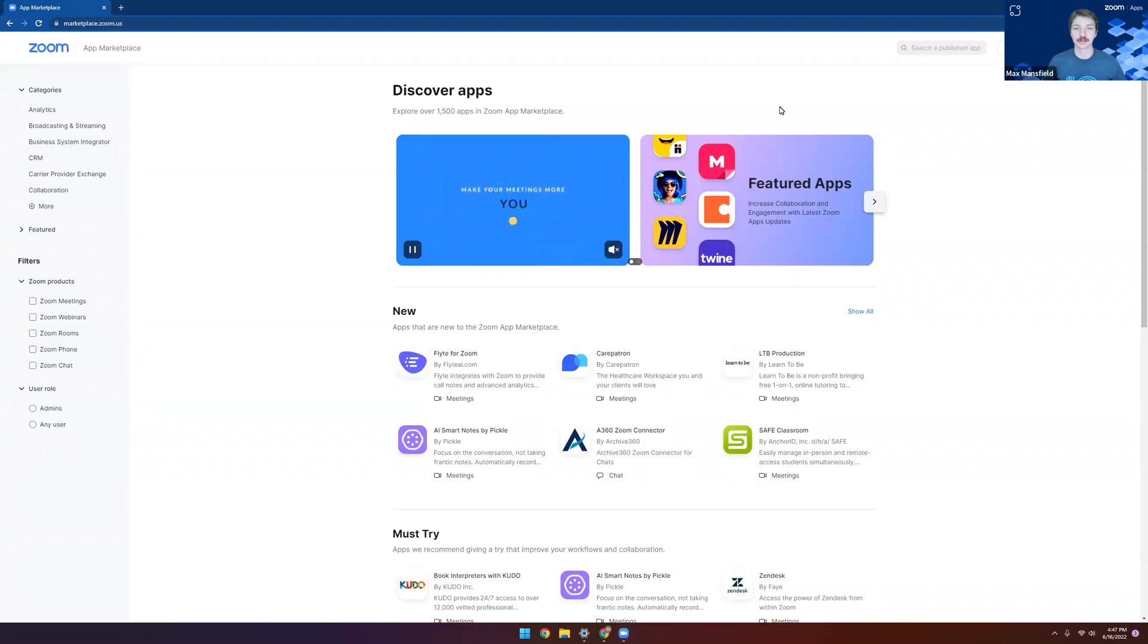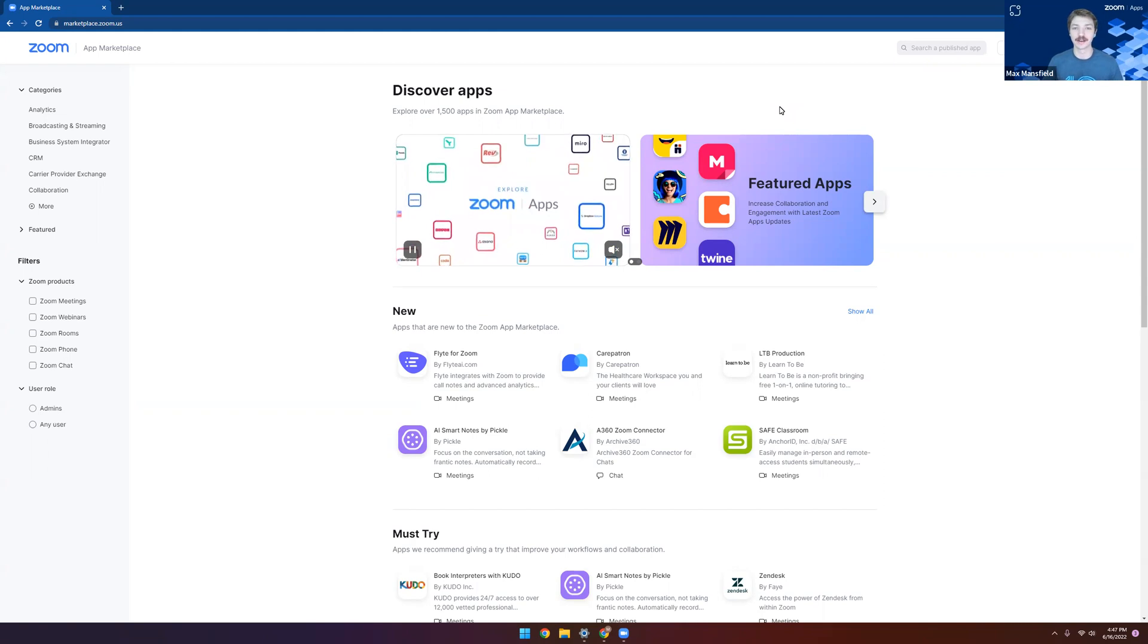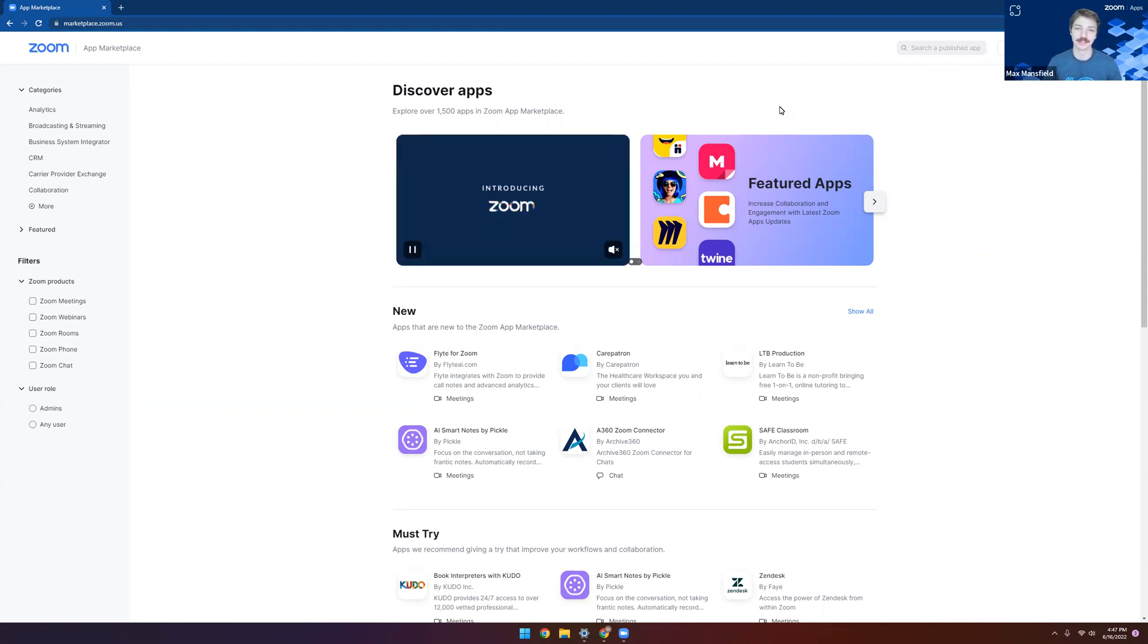Hi, I'm Max with the Developer Relations team here at Zoom, and today I'd like to talk to you about how you can create a Zoom app on our Marketplace right now.